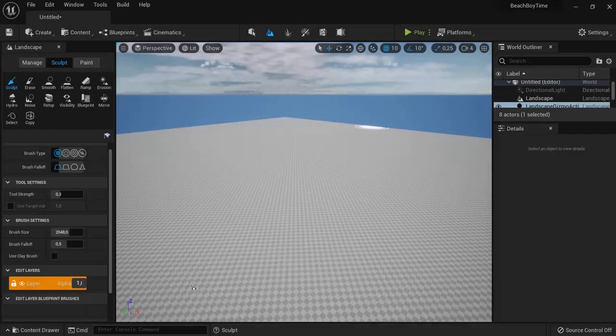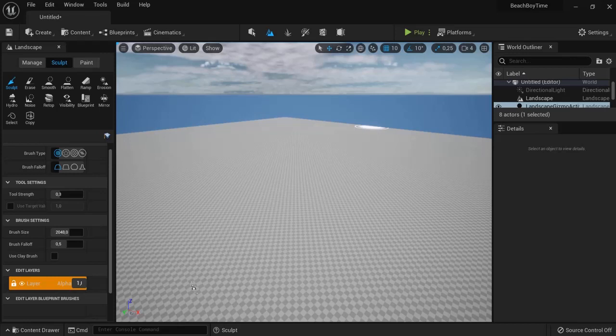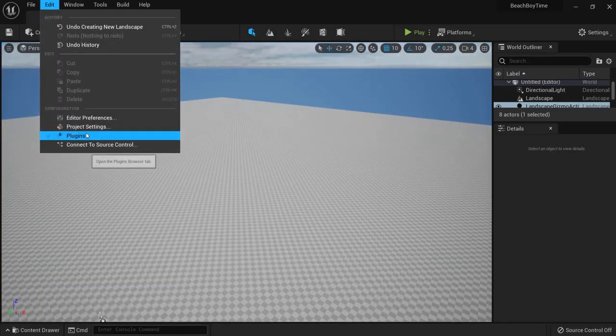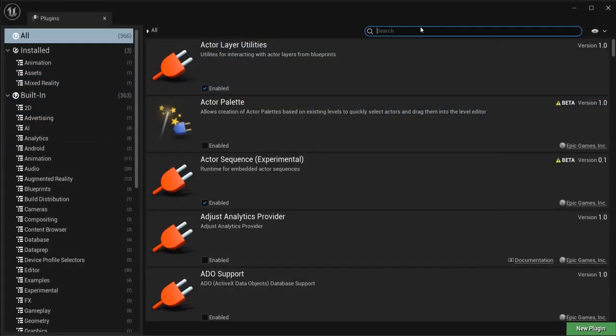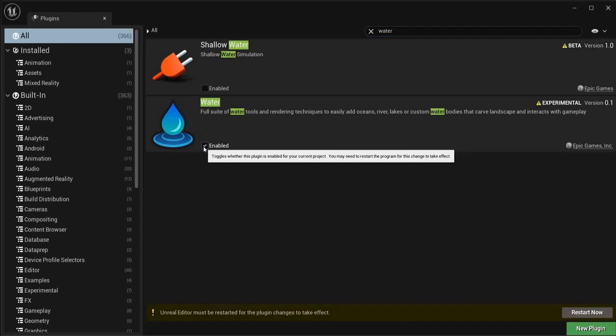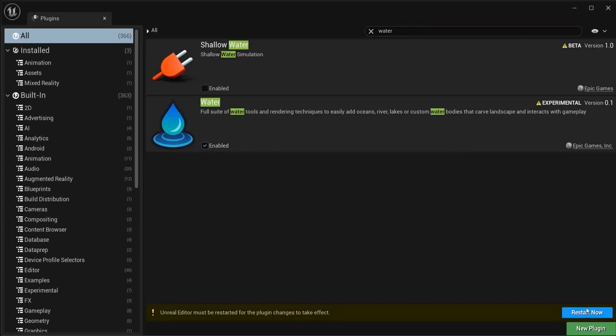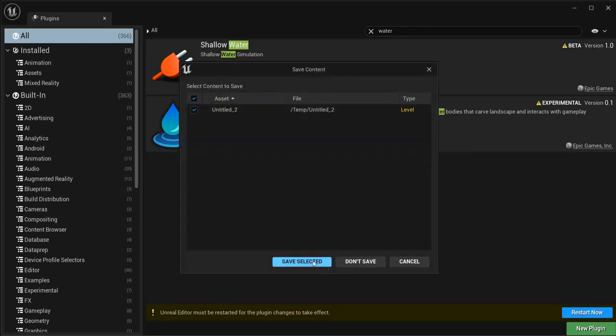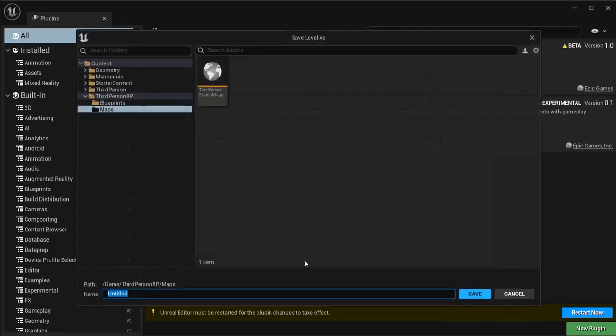Now we will need to add water to our level. Go back to the editing mode right here. Go to edit, plugins, and then look for the water plugin. Right now this is not enabled. So click enabled and hit restart now. Save, select the level and let compile for a while.